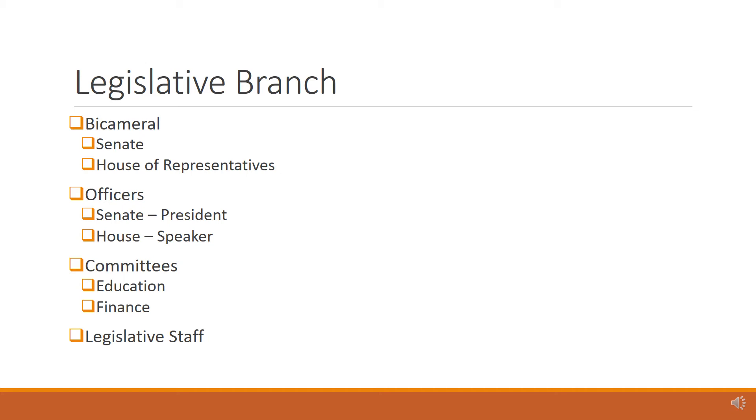Each Senator or Representative also has a legislative staff. Leaders need to know who these staff members are and develop relationships with them. Many times, these staff members control access to the member and also work on policy with the member.